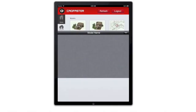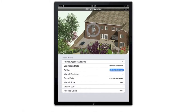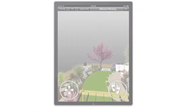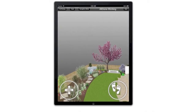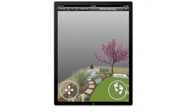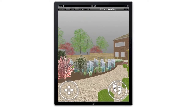Launch the model to view its properties and walk around in 3D. All textures, materials and details are available on the iPad.